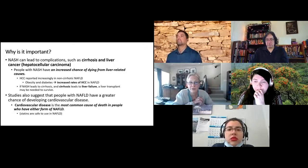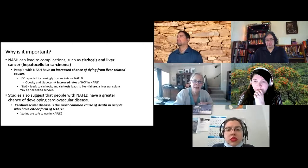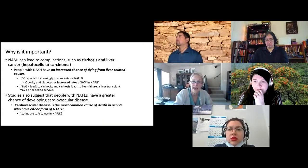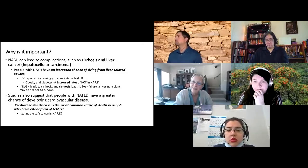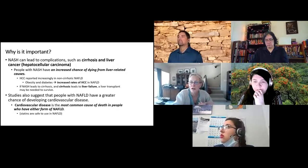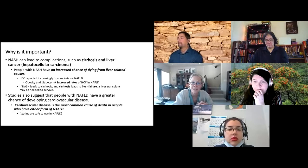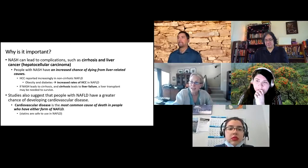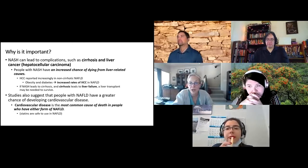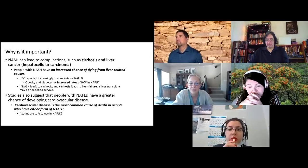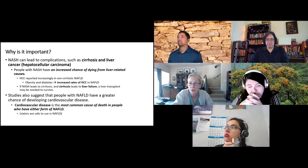Once you get to the steatohepatitis stage, or NASH, you're on the pathway to cirrhosis and liver failure, including a much heightened risk of liver cancer — hepatocellular carcinoma, or HCC. Once someone has NASH, they have a much higher chance of dying of liver-related causes, higher all-cause mortality, and a much higher chance of dying from liver cancer or liver failure.